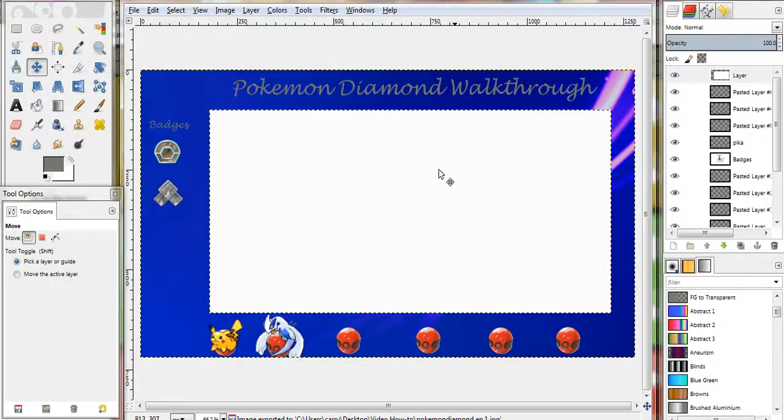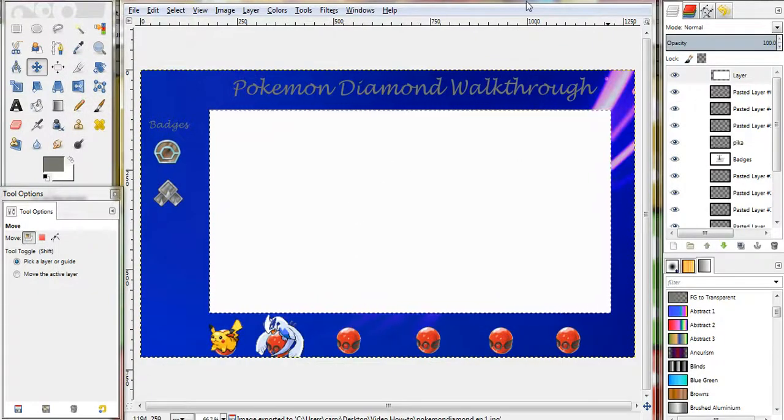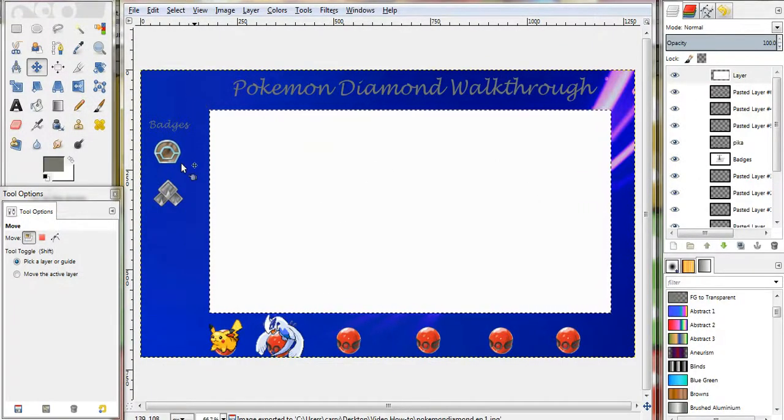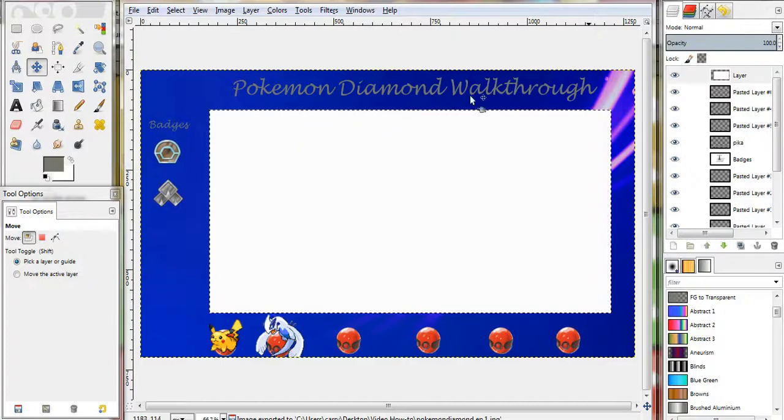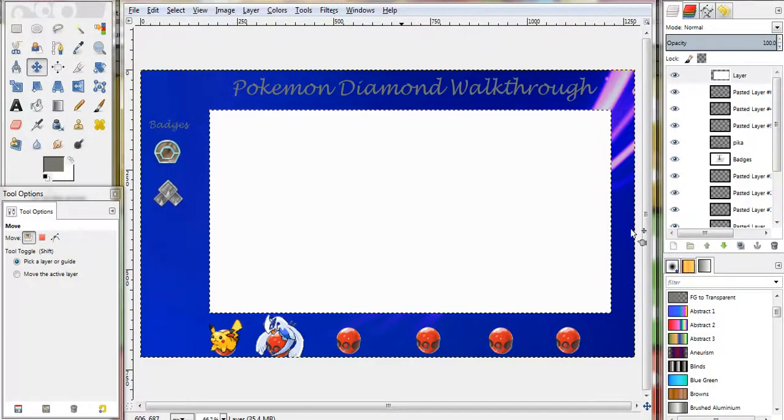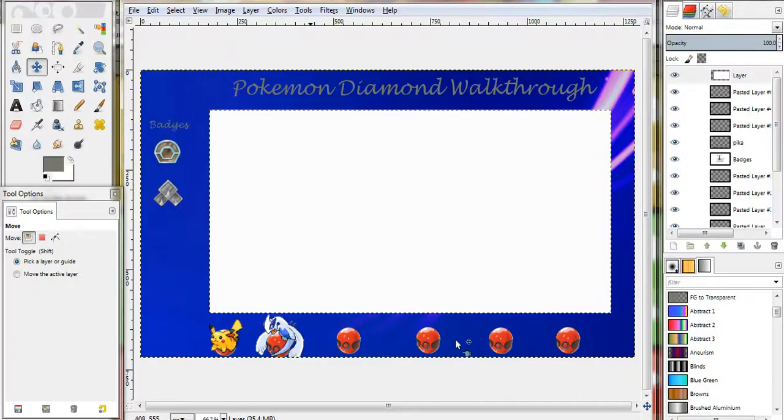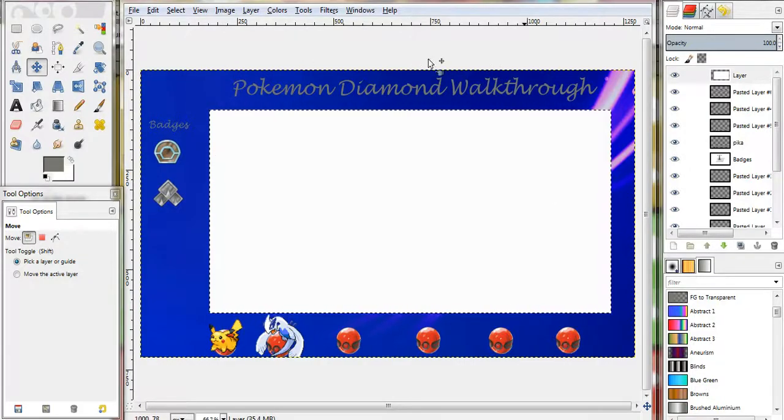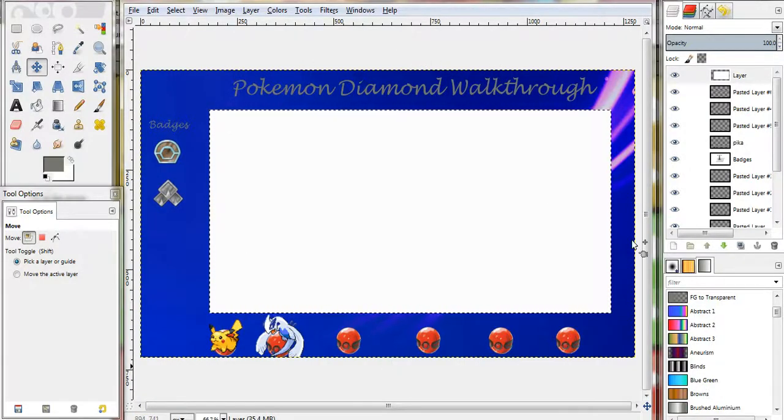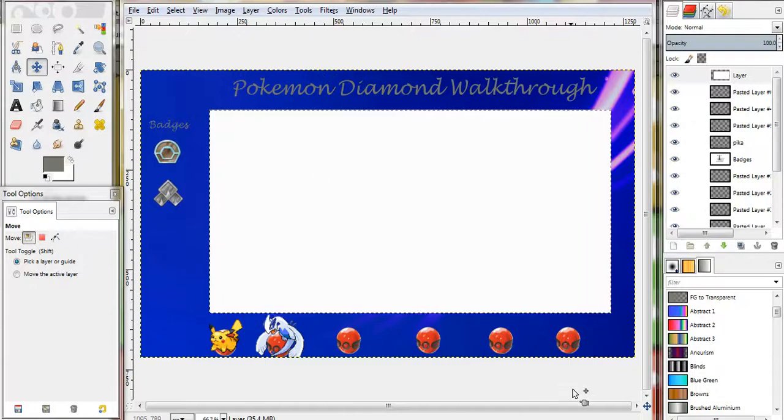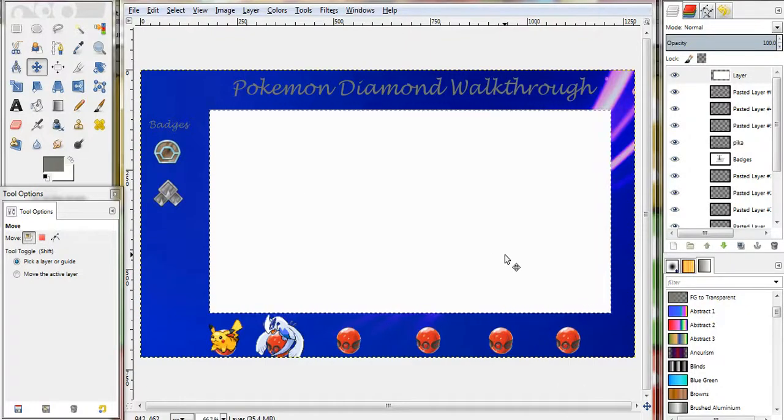And, there you go. Now, you have your very own sidebar for your Pokemon games. Or, whatever game you're going to do. I don't know what video editing software you use. So, you'll have to use these options that go best with what you use. Alright, then. Thanks, guys, for watching. Like and subscribe. And, I will see you next episode.